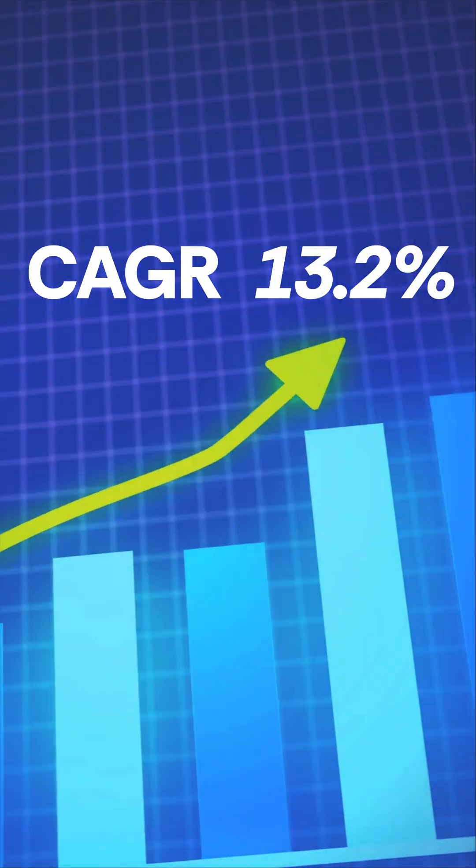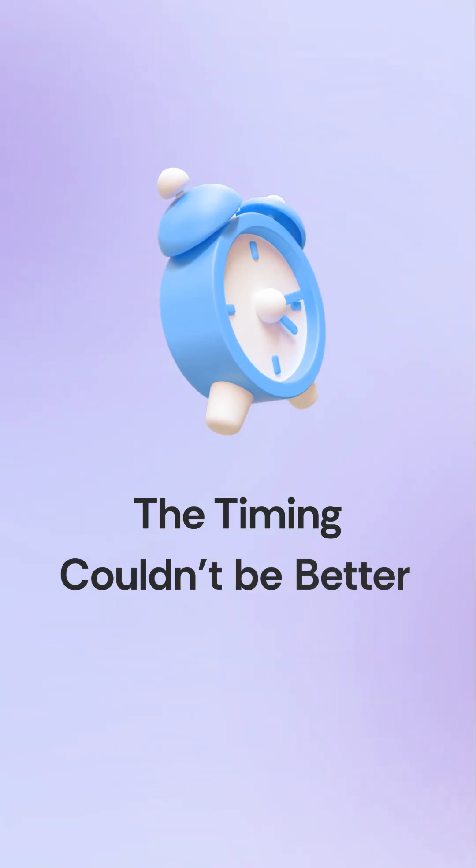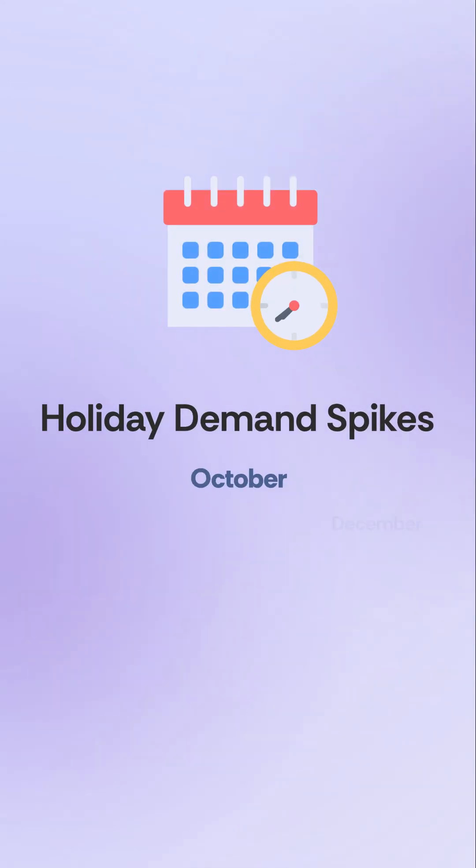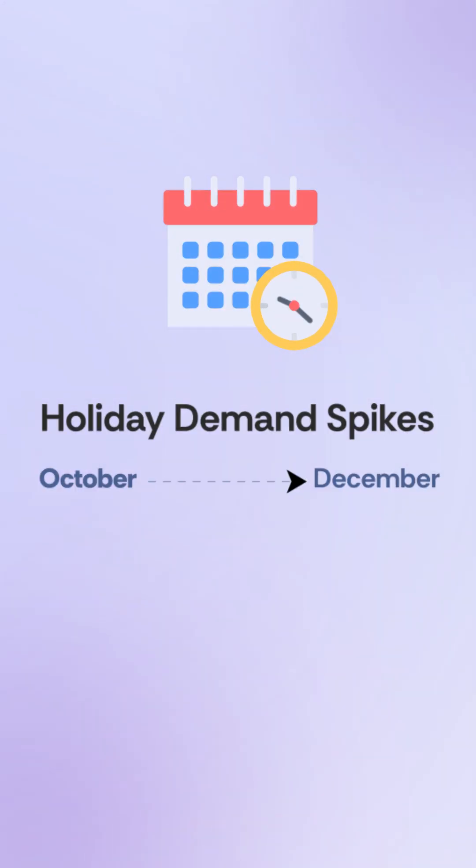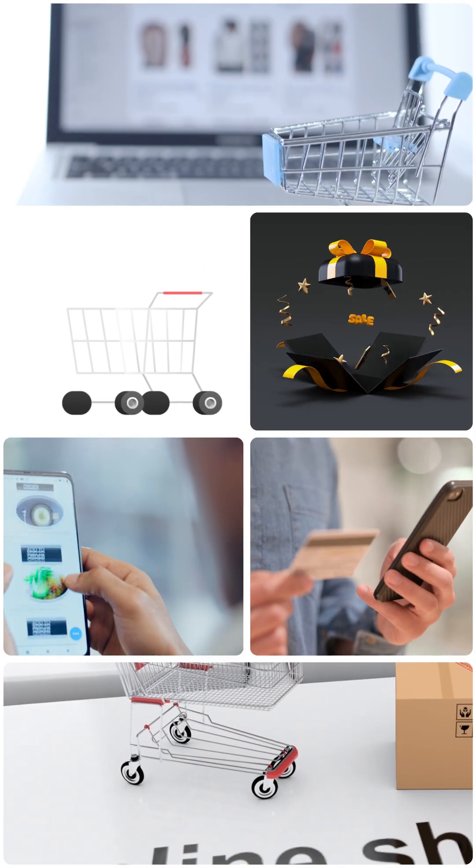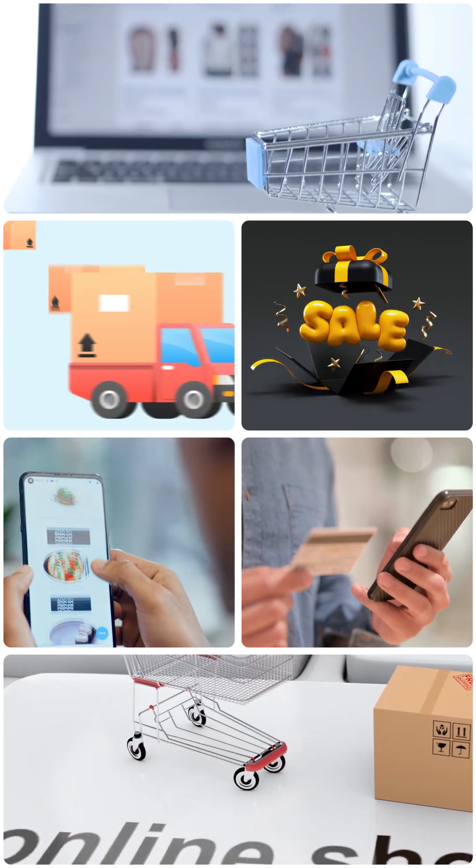13.2%. The timing couldn't be better. Holiday demand spikes from October through December. Last year's online holiday spend hit a record $241.4 billion.